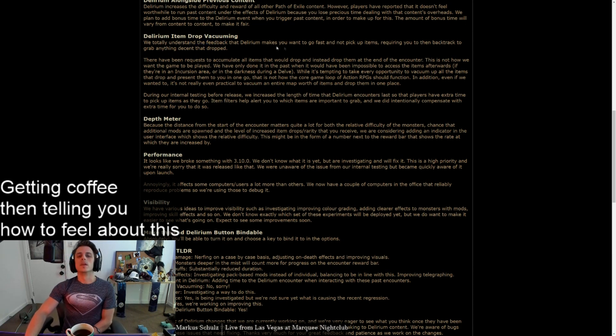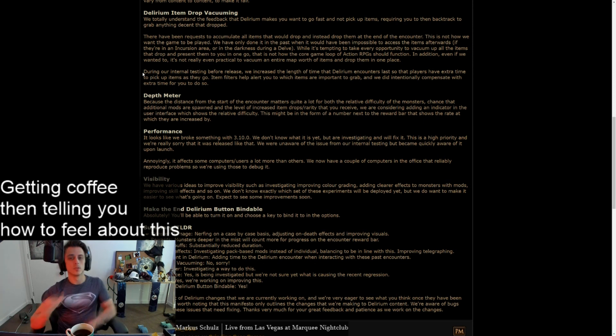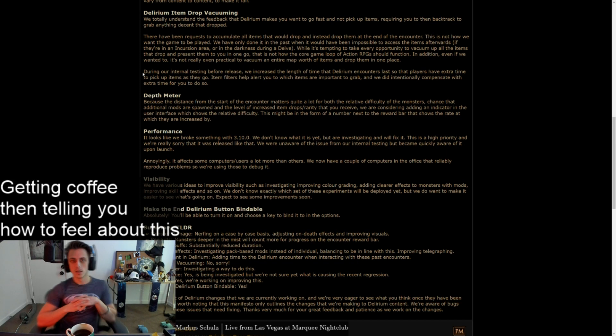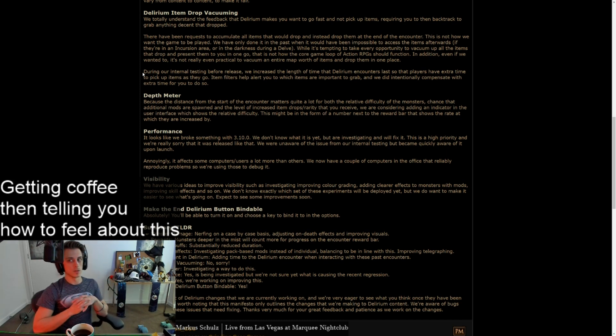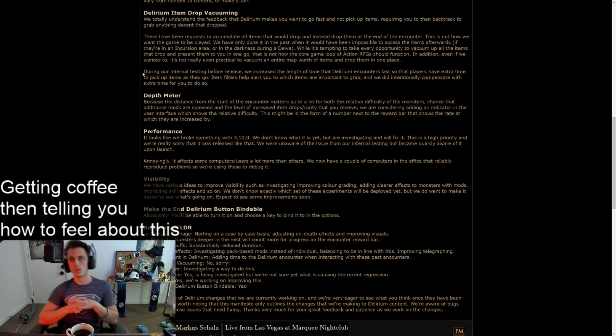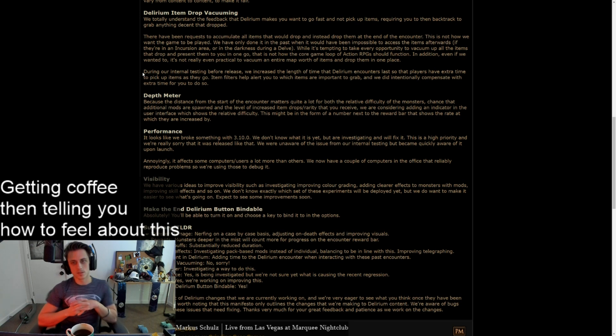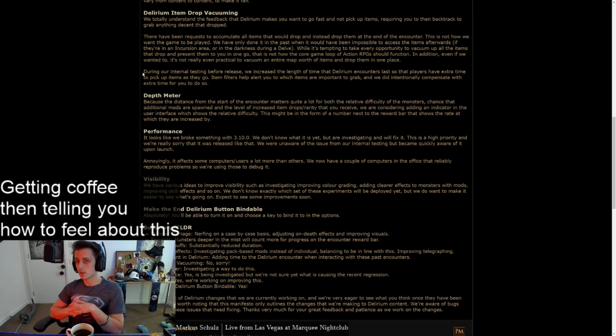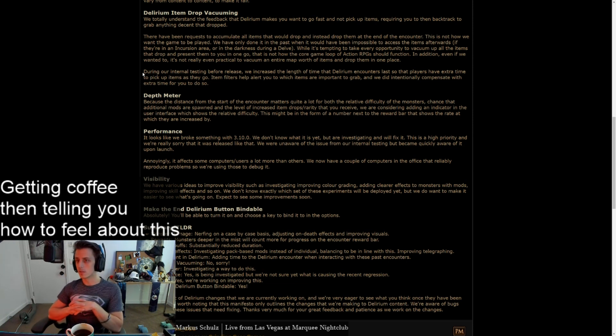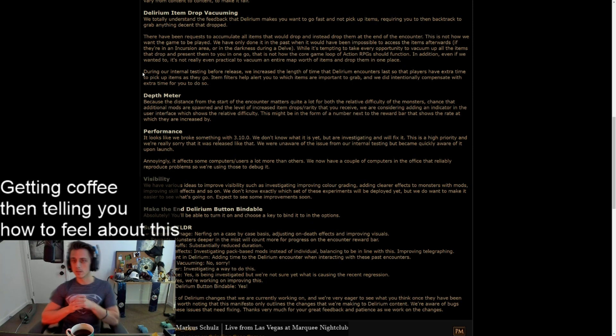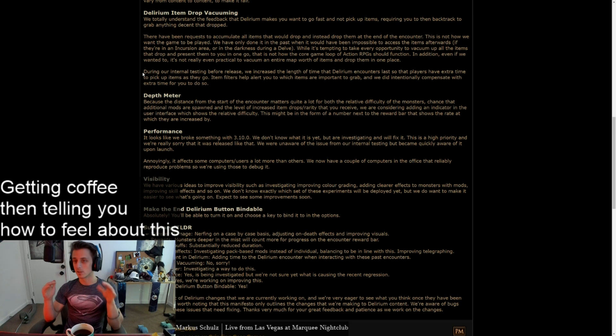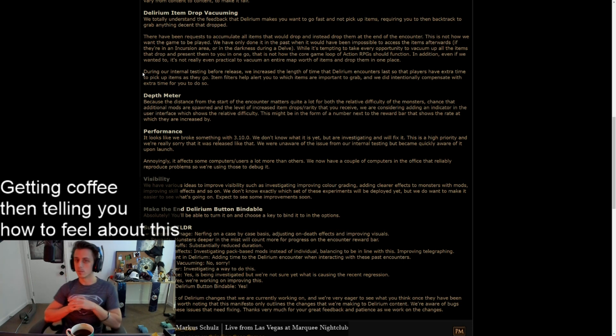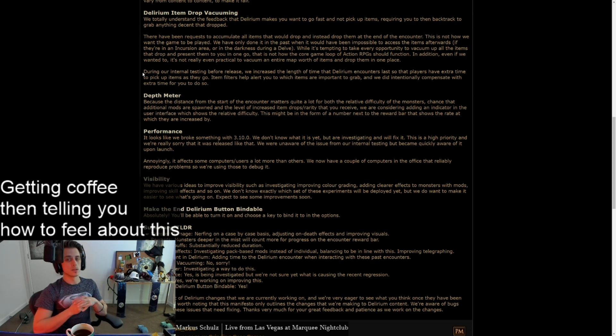Delirium item drop vacuuming. We totally understand the feedback that delirium makes you want to go fast and not pick up items requiring you to then backtrack to grab anything that dropped. There have been requests to accumulate all items that would drop and instead drop them at the end of the encounter. I don't really like that solution either. This, you know, delve cart style. This is not how we want the game to be played. We have only done it in the past when it would have been impossible to access the items afterwards if they're in an incursion area or in the darkness during delve. While it's tempting to take every opportunity to vacuum up all the items that drop and present them to you in one go, that is not how the core game loop of action RPGs should function.